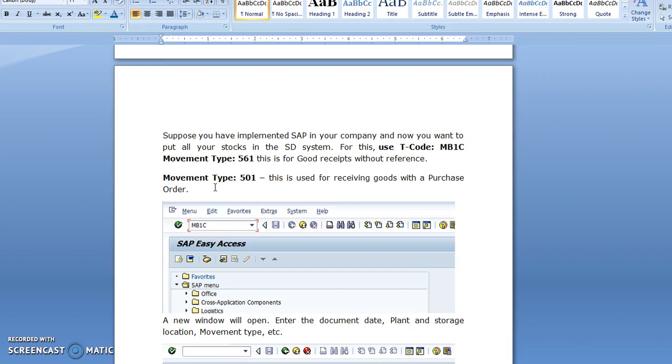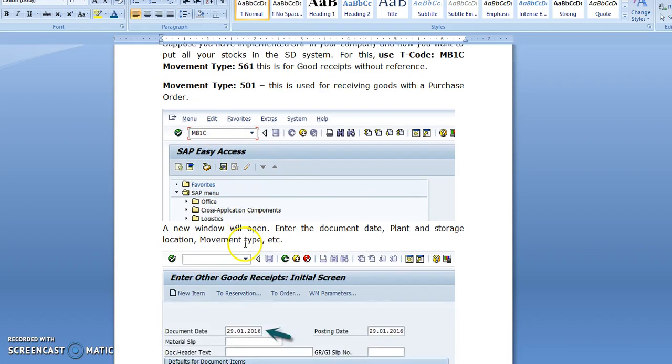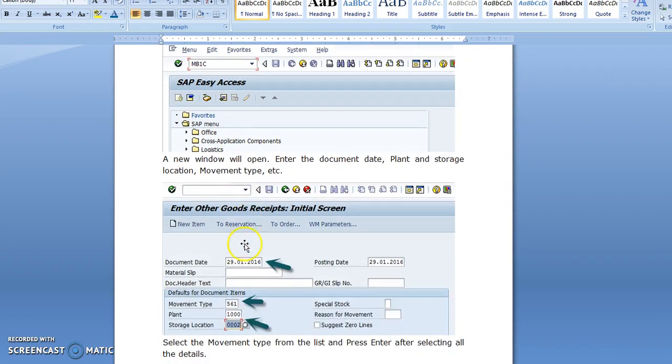We are using 561, which means the product has been made from our plant, from our manufacturing unit, and it has been stocked into our warehouse. After entering MB1C, you will see this type of window where the document date, movement type, plant, and storage location are shown.